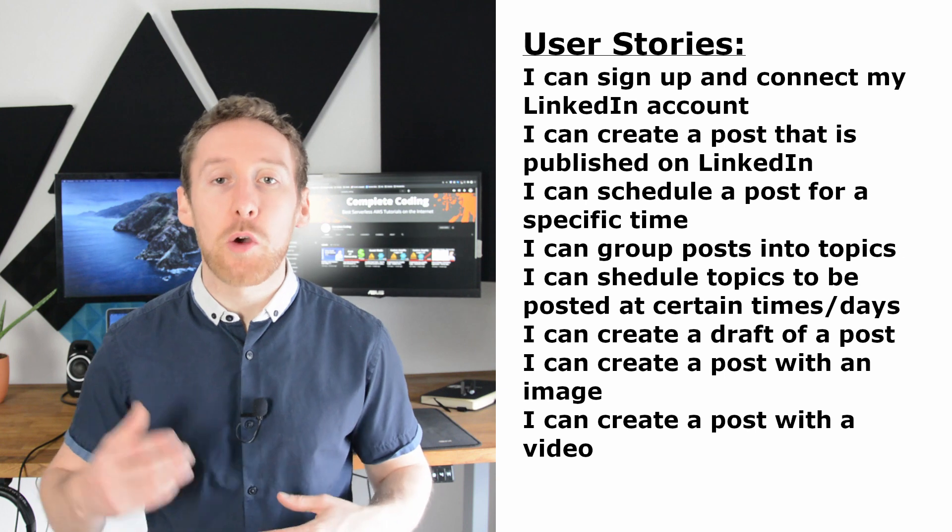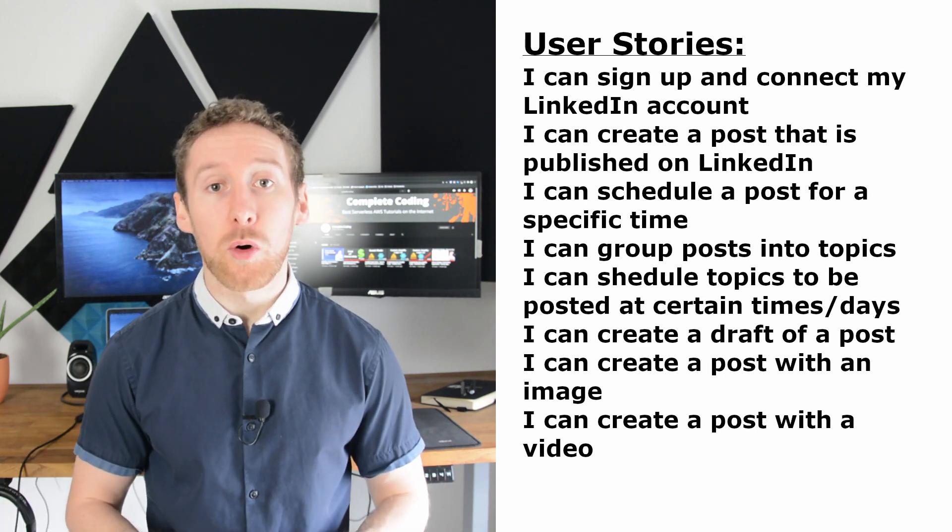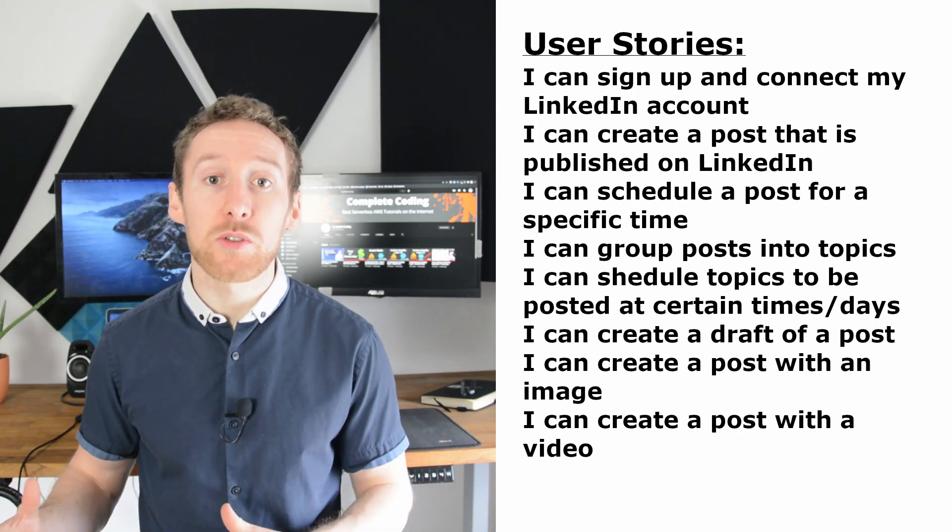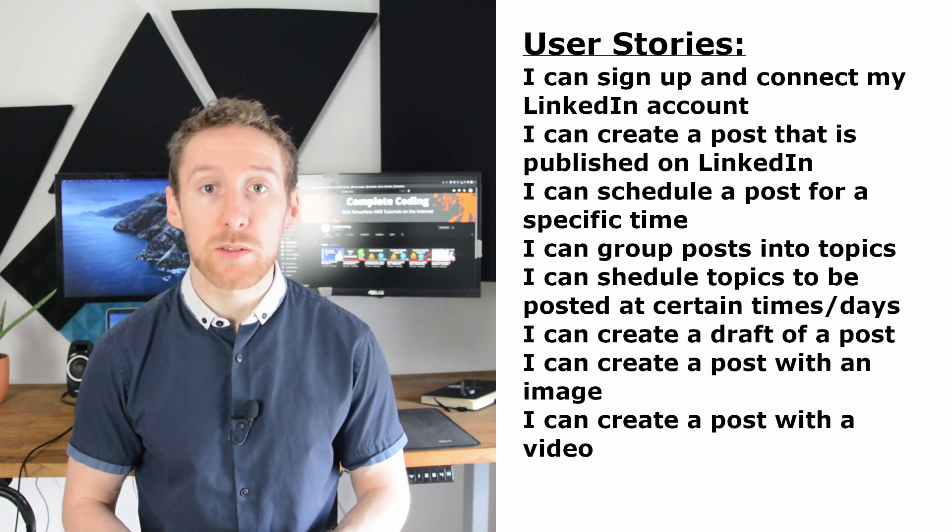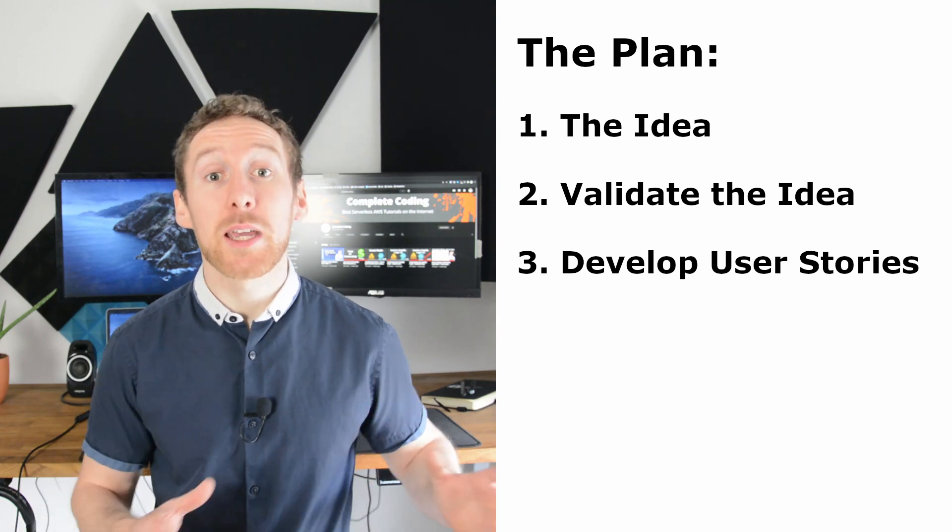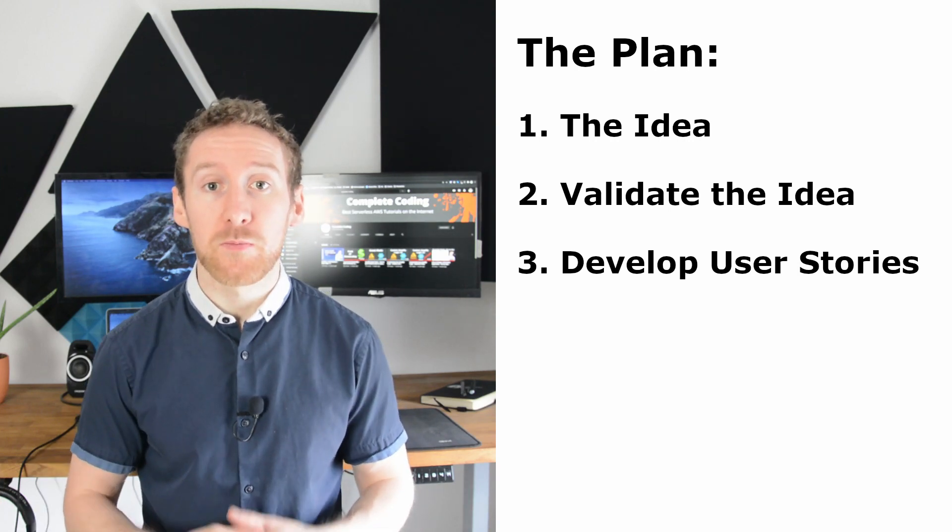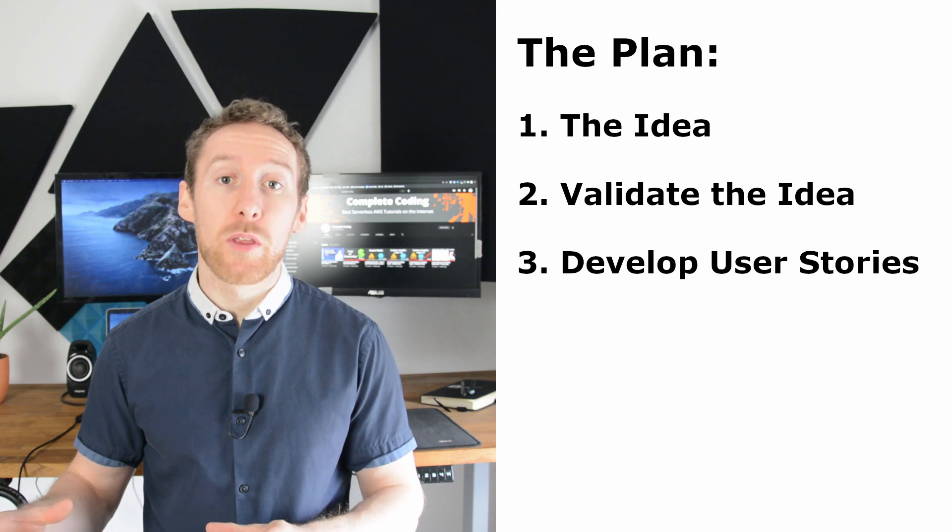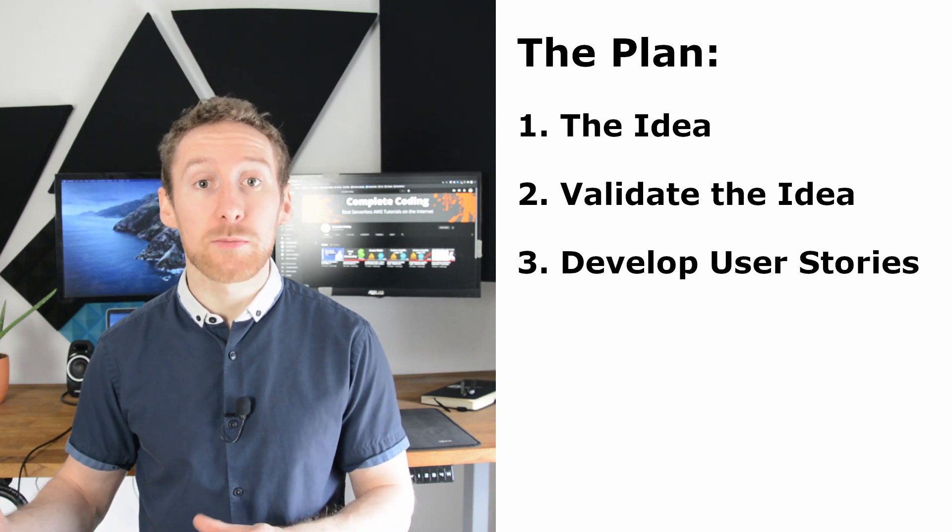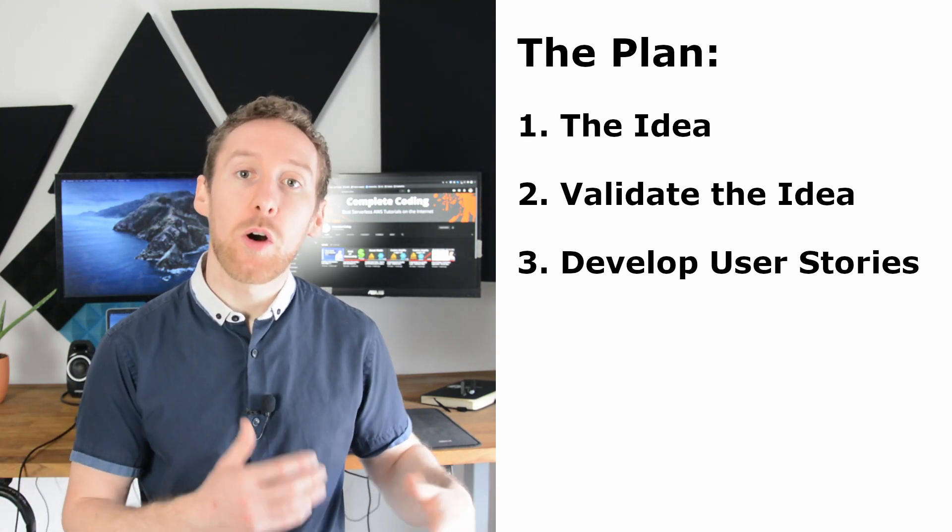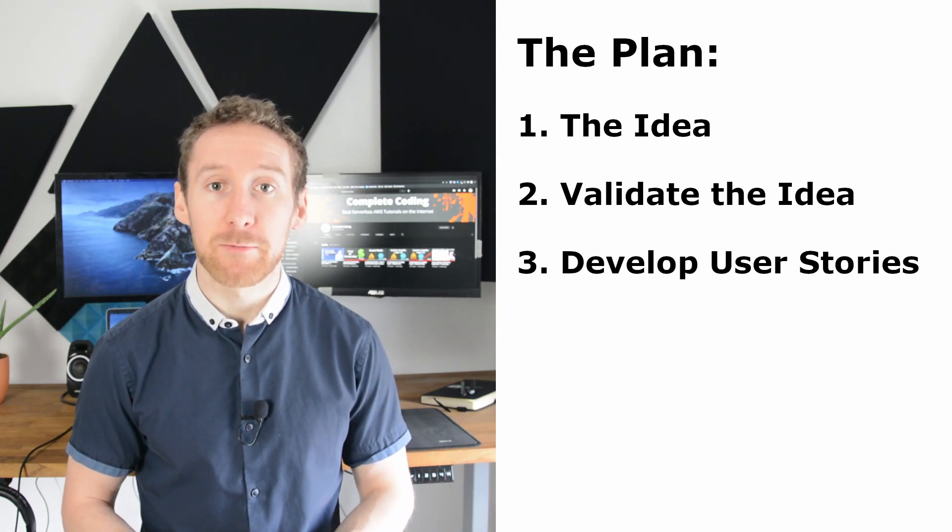And once you've got your list of user stories, you should go back to the previous step. Contact a couple more of your prospective users and discuss those user stories with them. Are these features and the user stories something they want? And this is going to be an iterative process. And to be honest, it will continue the whole way through your product development, where you have an idea, you find users that are going to be your target audience, and find out whether that is a feature they want. Take their feedback and use that to update, optimize, add or remove different user stories.